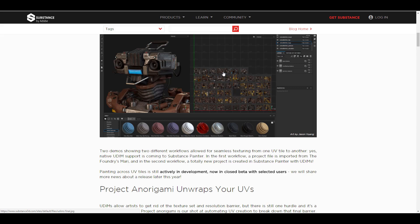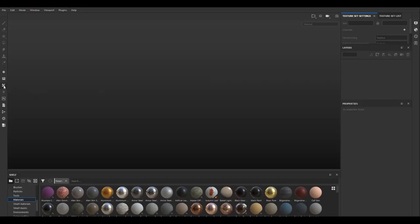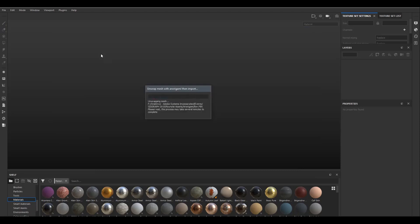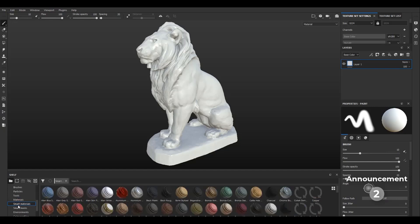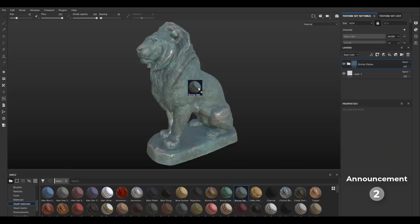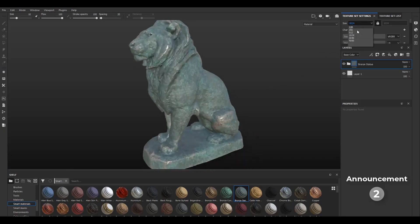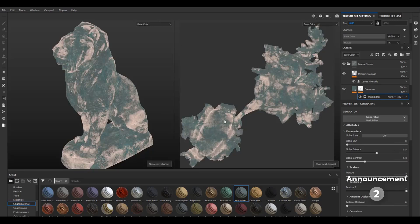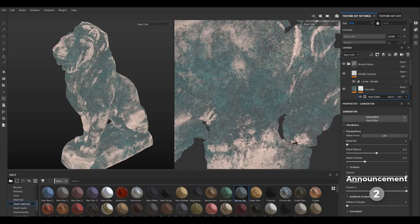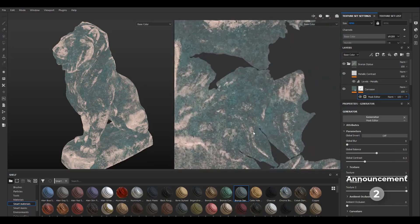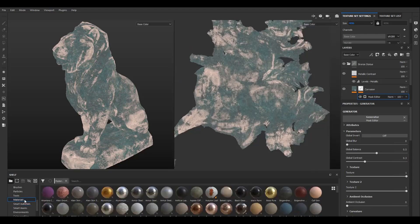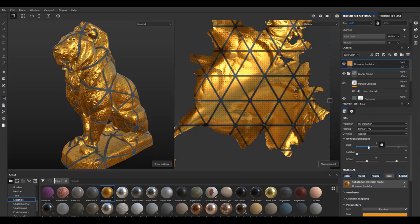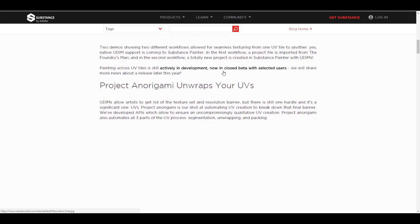The next thing coming up — you guys are going to love this — is UV. They are working on something called Project Origami, which lets you automatically UV your model directly inside Substance Painter. So when you're done in ZBrush or any sculpting program, you can throw it directly into Substance Painter and automatically create UVs. The team has created an API to ensure uncompromisingly high-quality UV creation. Project Origami can automate all three parts of the UV process: segmentation, unwrapping, and packing — what Maya users know as Layout.